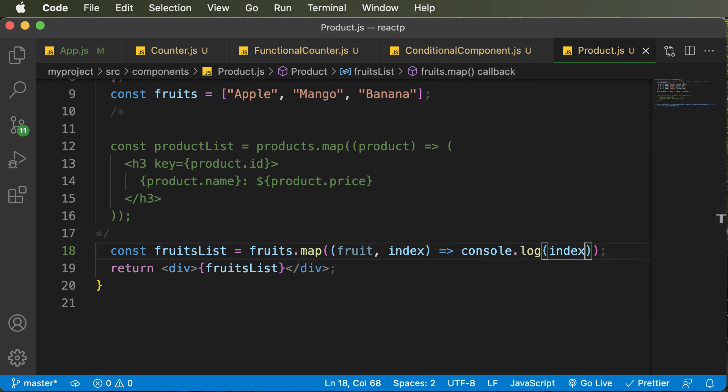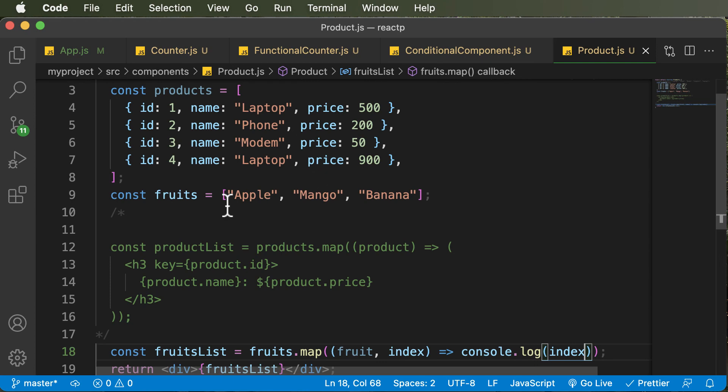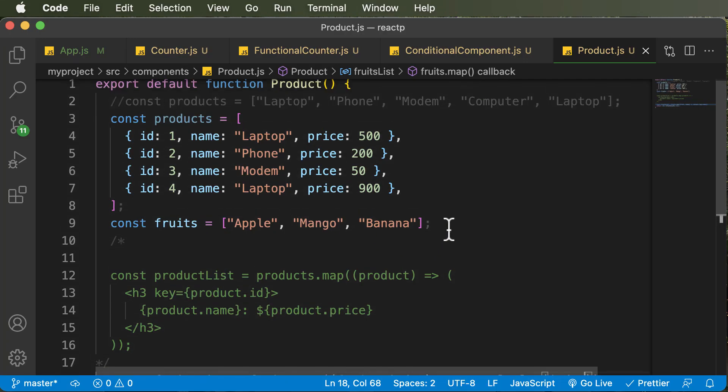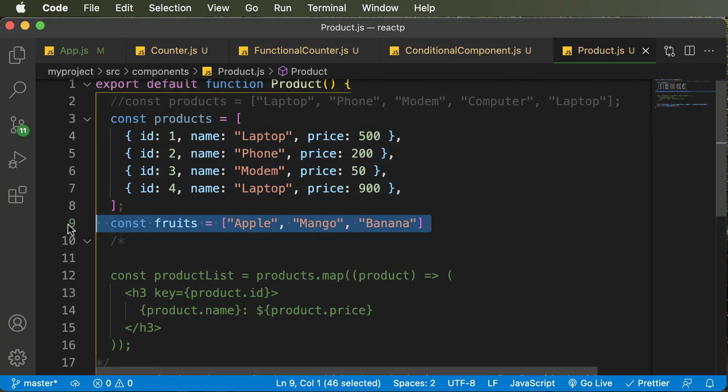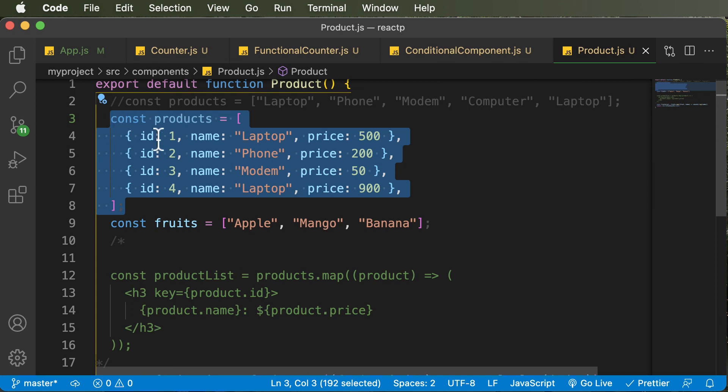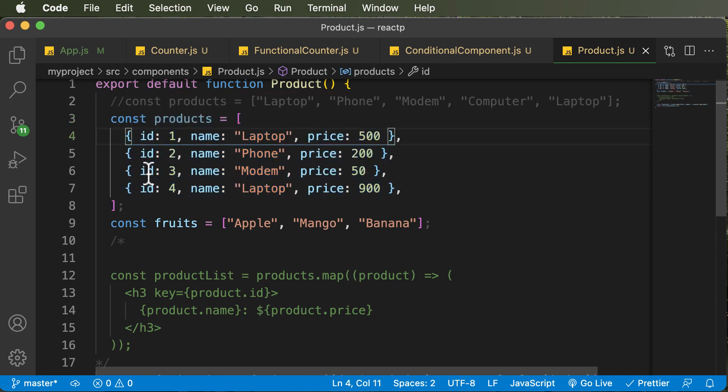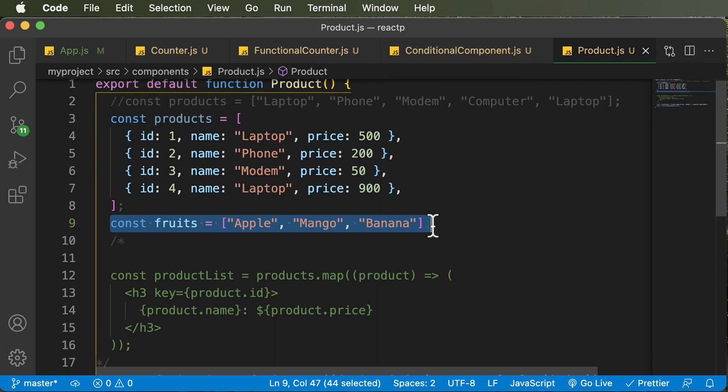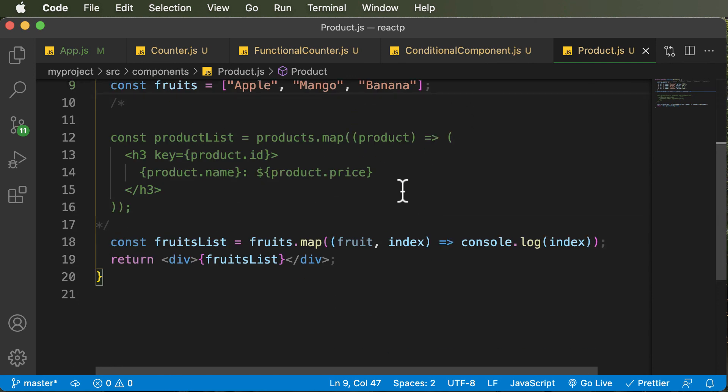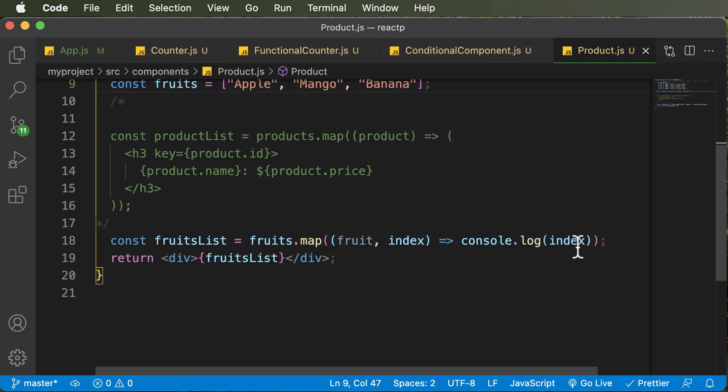So this is the approach which you should follow whenever you don't have a unique ID for the elements inside your array, and you have to loop through that array and render them onto your web page. Or else, whenever possible, always have an array of objects where each object would have a unique ID. Now another way of handling this type of situation is that you use a third-party library which would create unique IDs for the items which you have. So there are multiple third-party libraries available for React which generate unique identifiers, which you could use as IDs for the elements which you have. So we will be making use of them in the upcoming lectures.